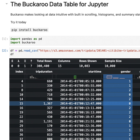You might be wondering how Buckaroo fits into your existing workflow. Buckaroo is compatible with popular frameworks like Pandas and Polars, and integrates smoothly with tools like Jupyter Notebooks and Visual Studio Code. This versatility means that whether you're a seasoned data analyst or just starting out, you can incorporate Buckaroo into your toolkit without missing a beat.